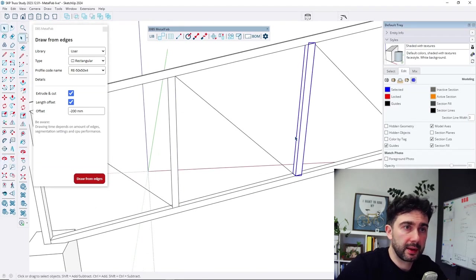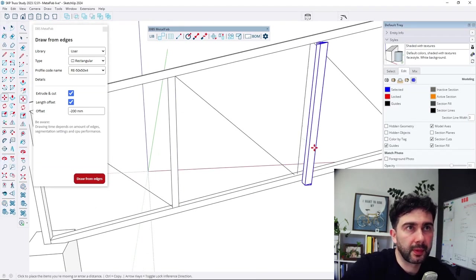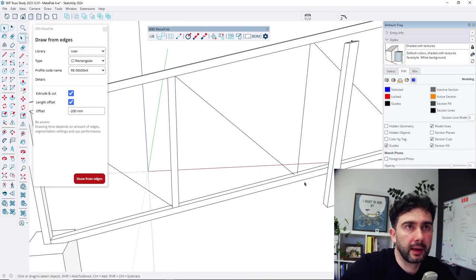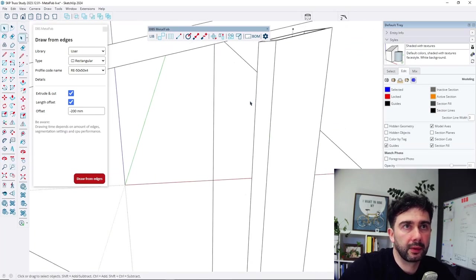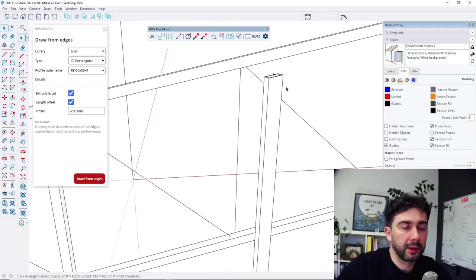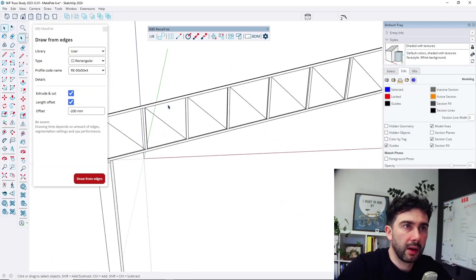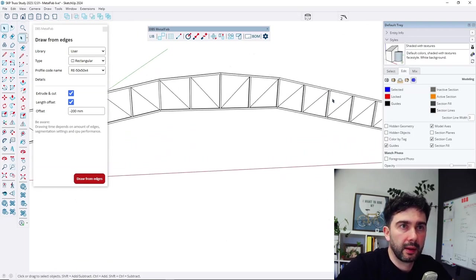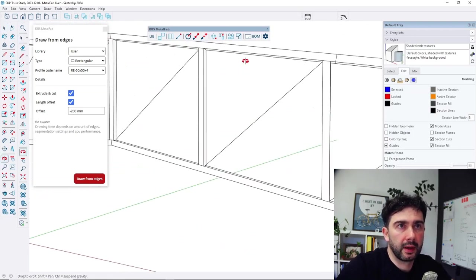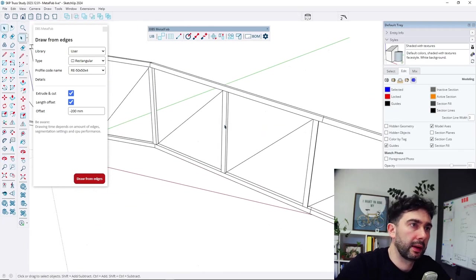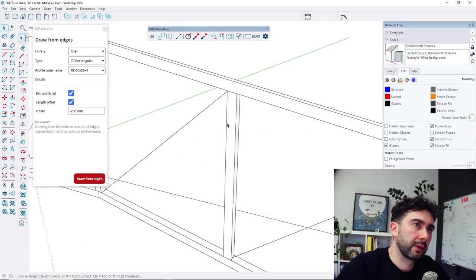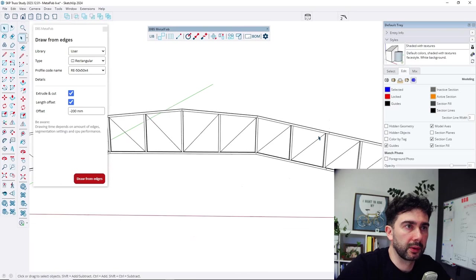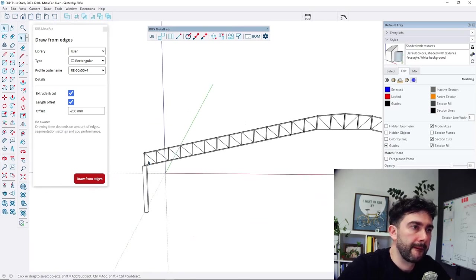So it means how exact the profile cut is going to be for every pipe. So now we can see that every object is a separate object. And it was profile cut exact for the shape we need. So every of this profile is cutted exact for the shape and place that he belongs to.